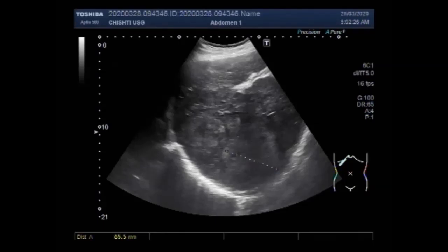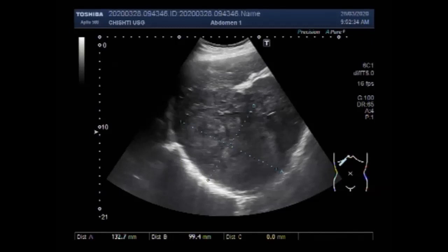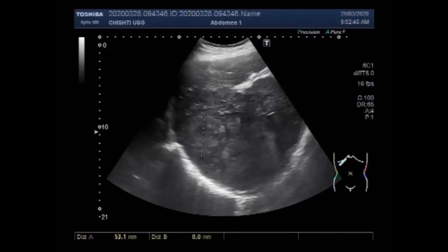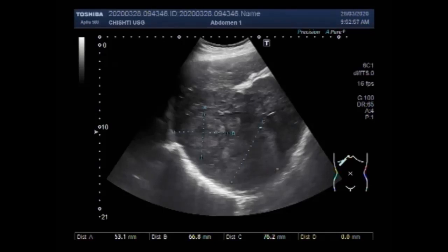You can see it looks to be two masses, but the collective diameter is seen here — the collective size of the mass. This is the size of one mass and the other mass adjacent to it. Both masses are adjacent to each other.